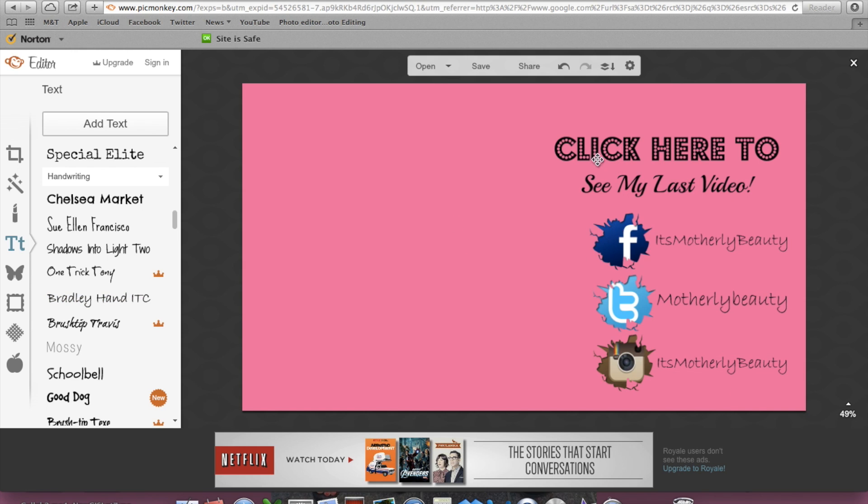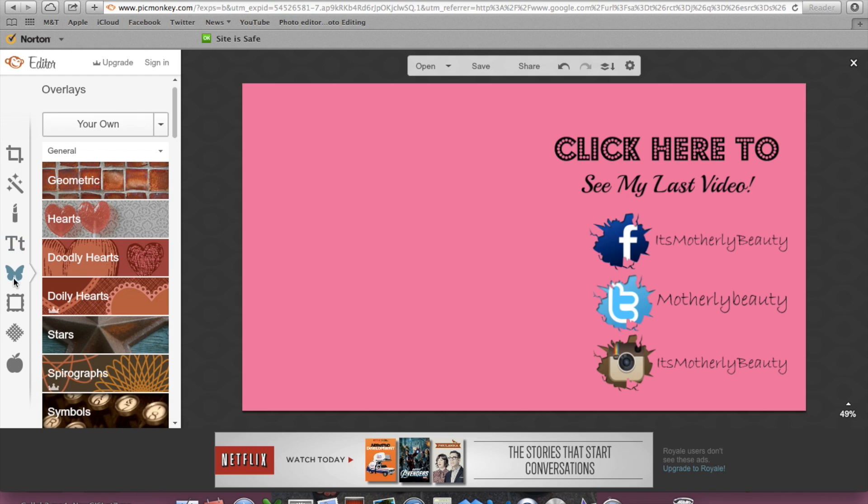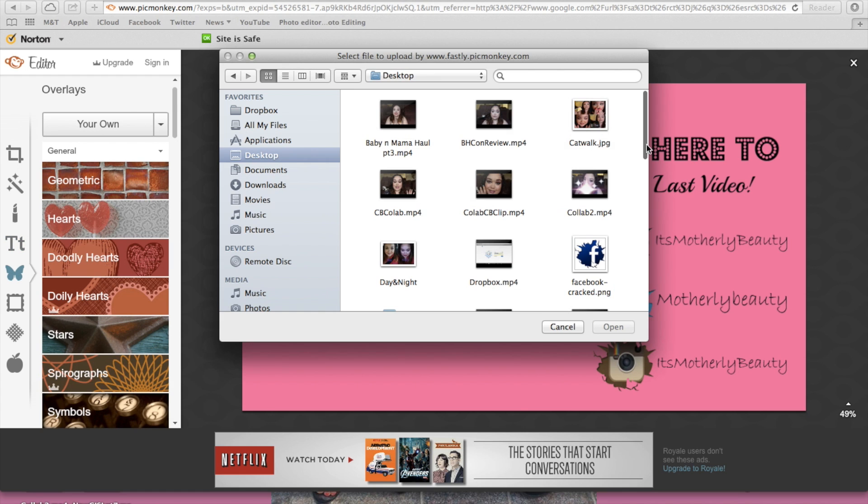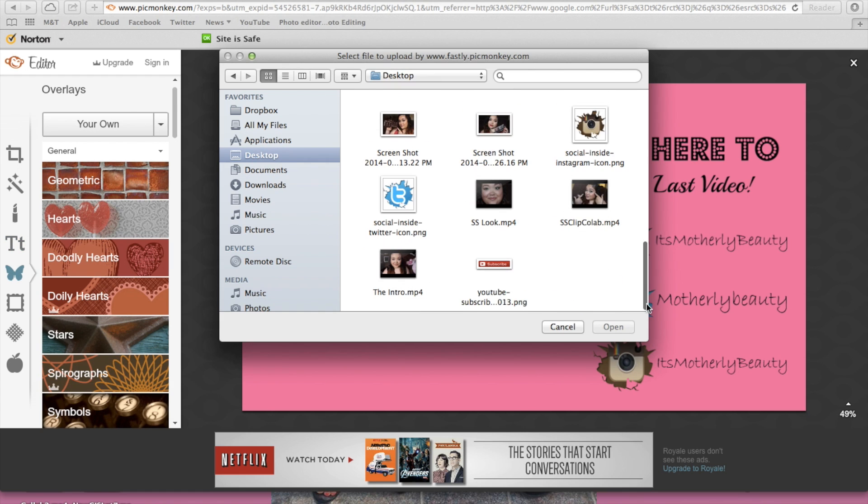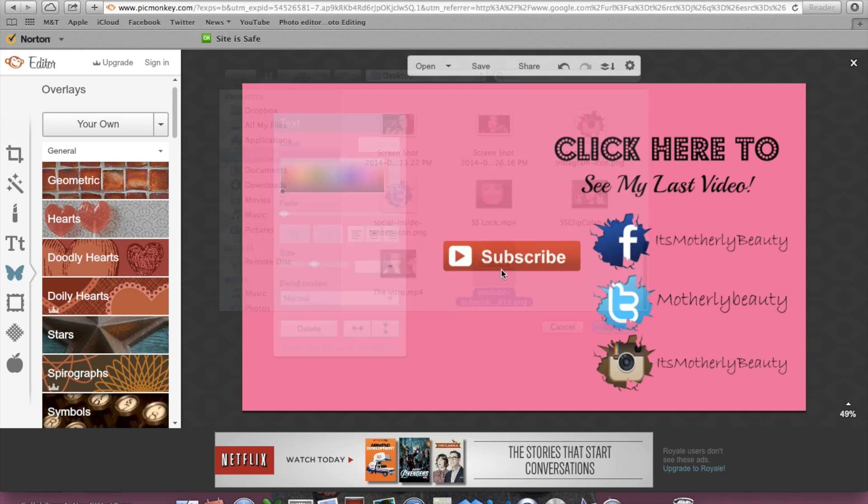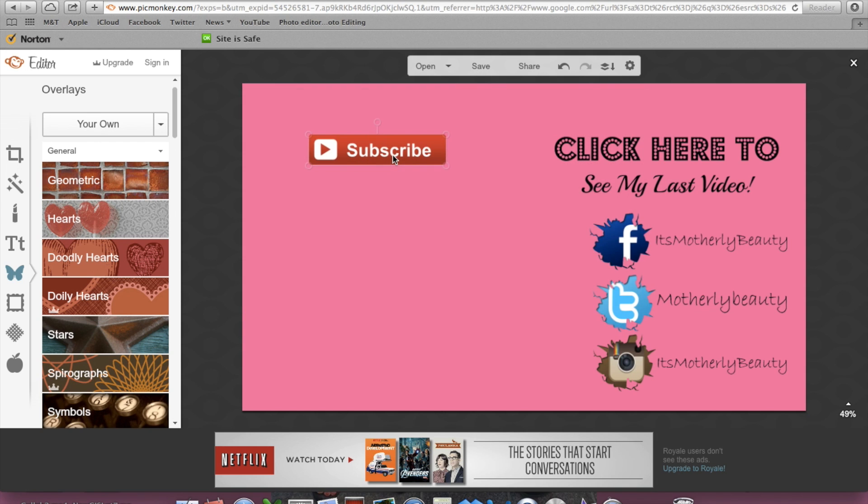And then I also want to go back to my overlays, and then I want to find my subscribe button. And I want to just put that—I'm going to put it down here actually.